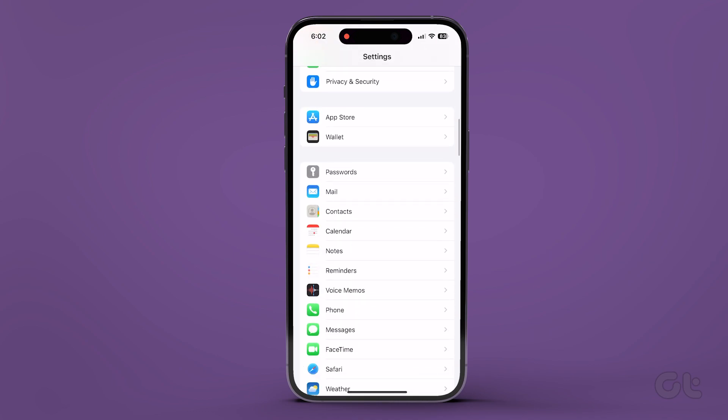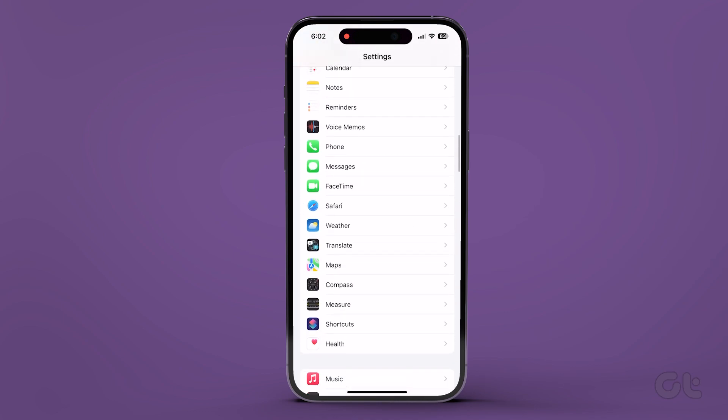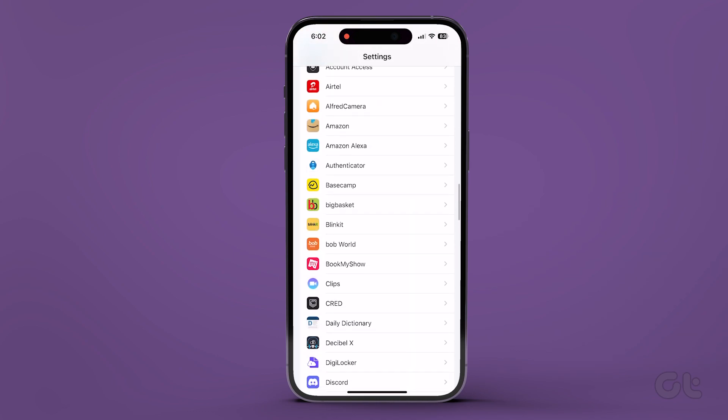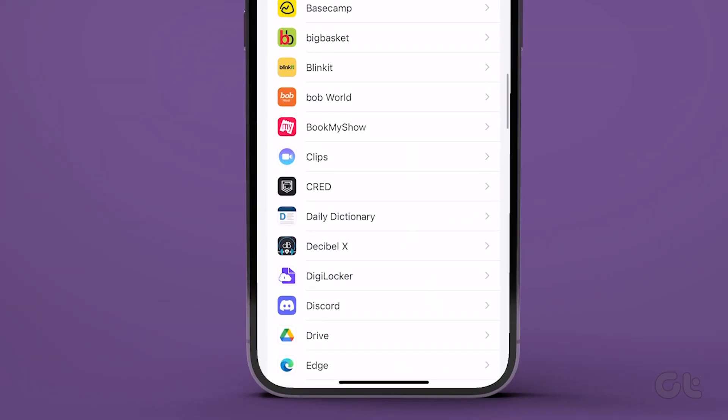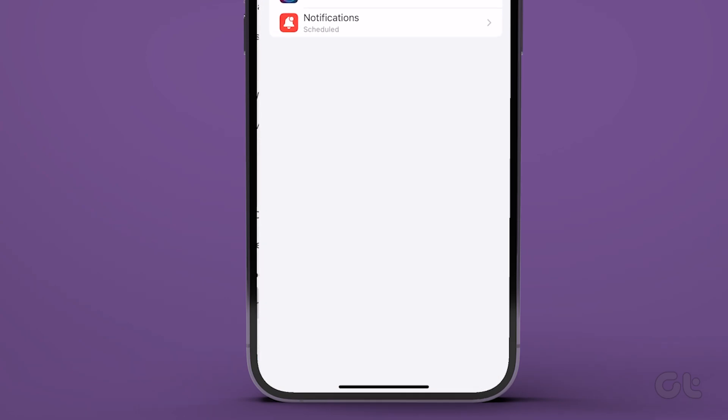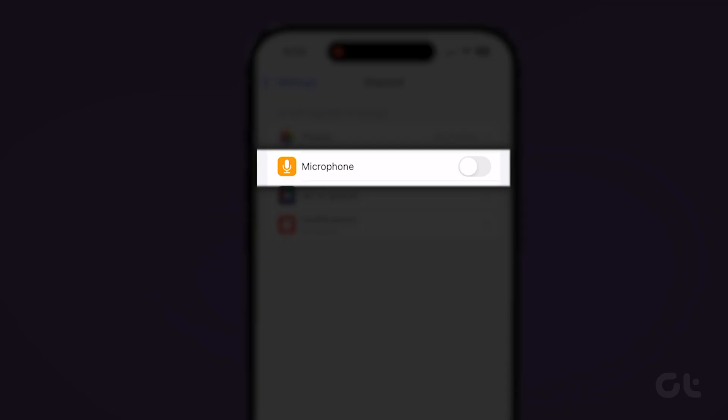Alternatively, for iPhones, open the Settings app and scroll down to tap on Discord. Now enable the toggle for the microphone.